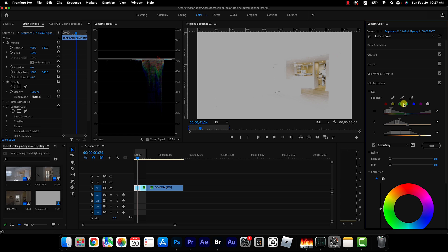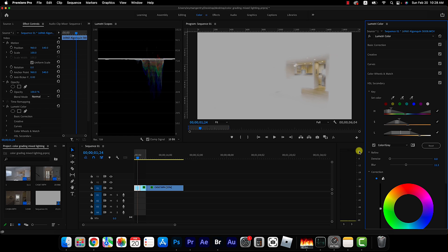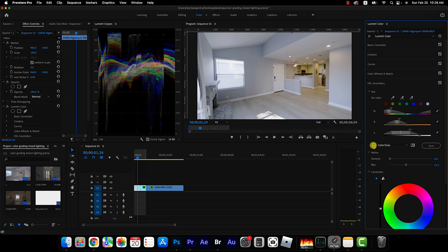So that looks pretty good and once we've got a good selection we can feather it with the blur slider so that whatever adjustment we make will blend better with the rest of the frame. Now this isn't something where you can write down this value and use it again and again. This value is going to change from scene to scene.